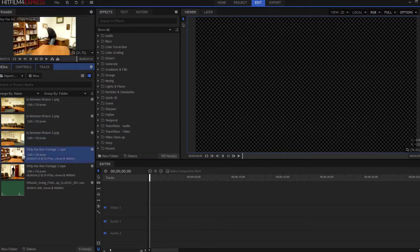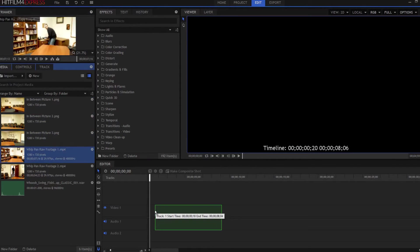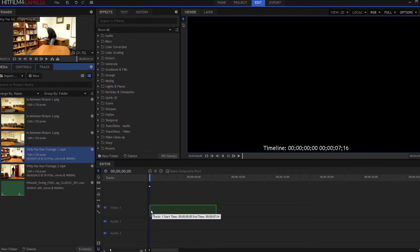So what I'm going to do is take my whip pan footage one and drop it right here. I don't need the sound, so I'm going to press the Alt key to get rid of that.